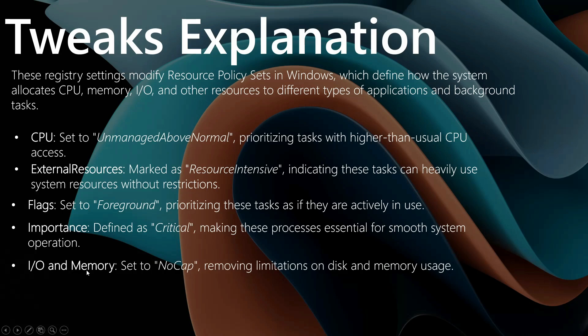And finally, the IO and memory are set to no cap, removing limitations on disk and memory usage. So those processes, from the moment you change their priority paths, they can get as much power they need without limitations from the operating system or many mechanisms. So that's the theory.